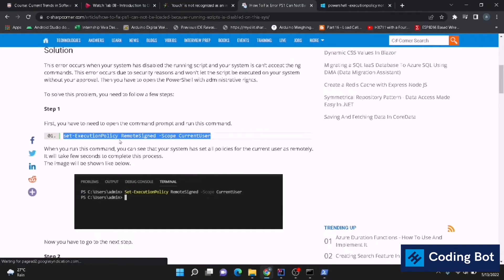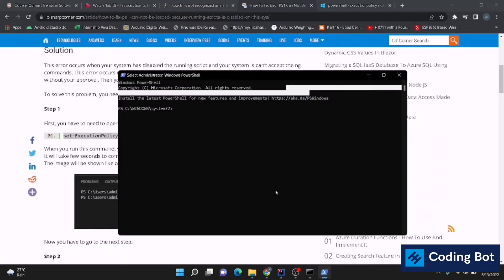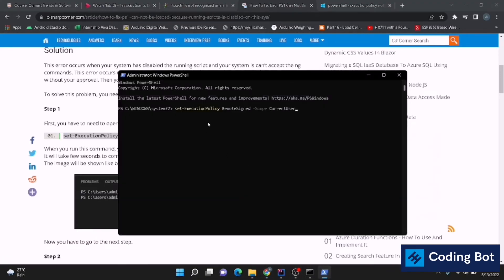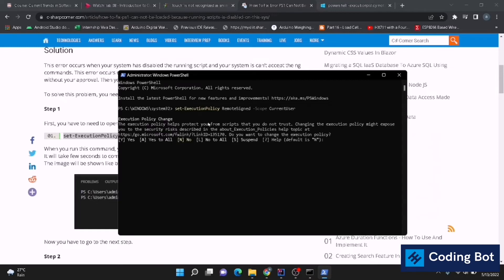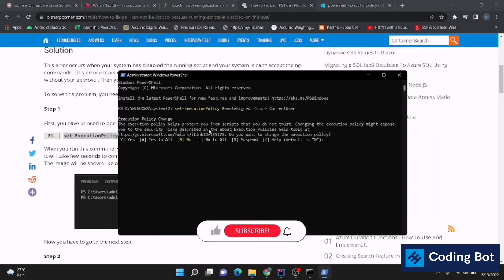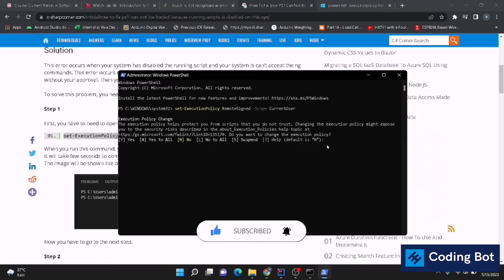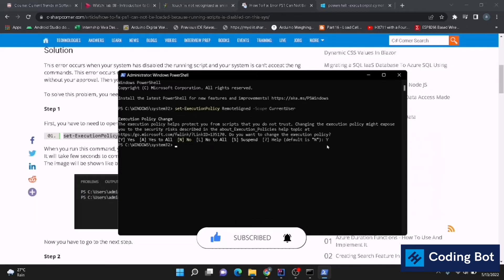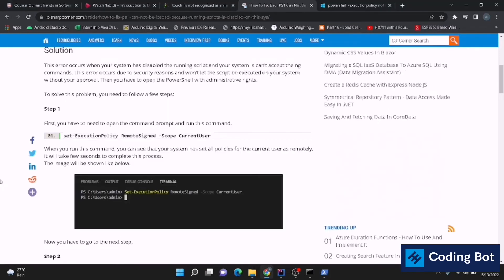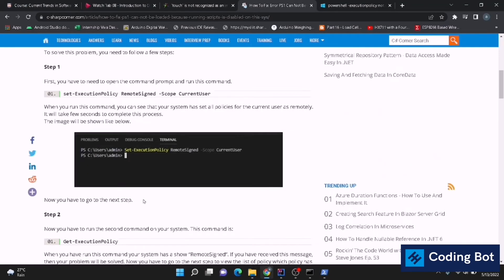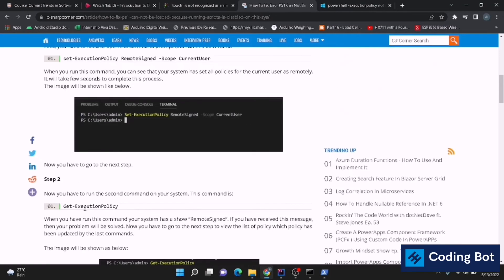I will give this command. Copy this command: Set-ExecutionPolicy RemoteSigned -Scope CurrentUser. And you can see execution policy change output is here. Now we have to accept for that execution policies change. Give Y for yes and just press enter like this.